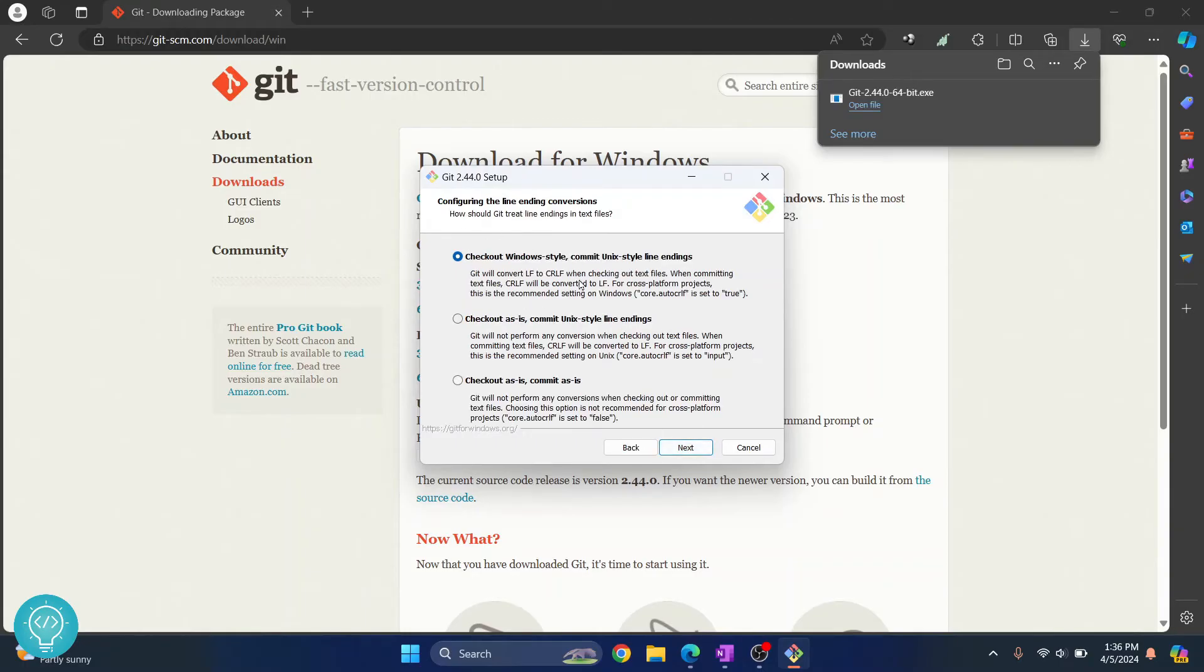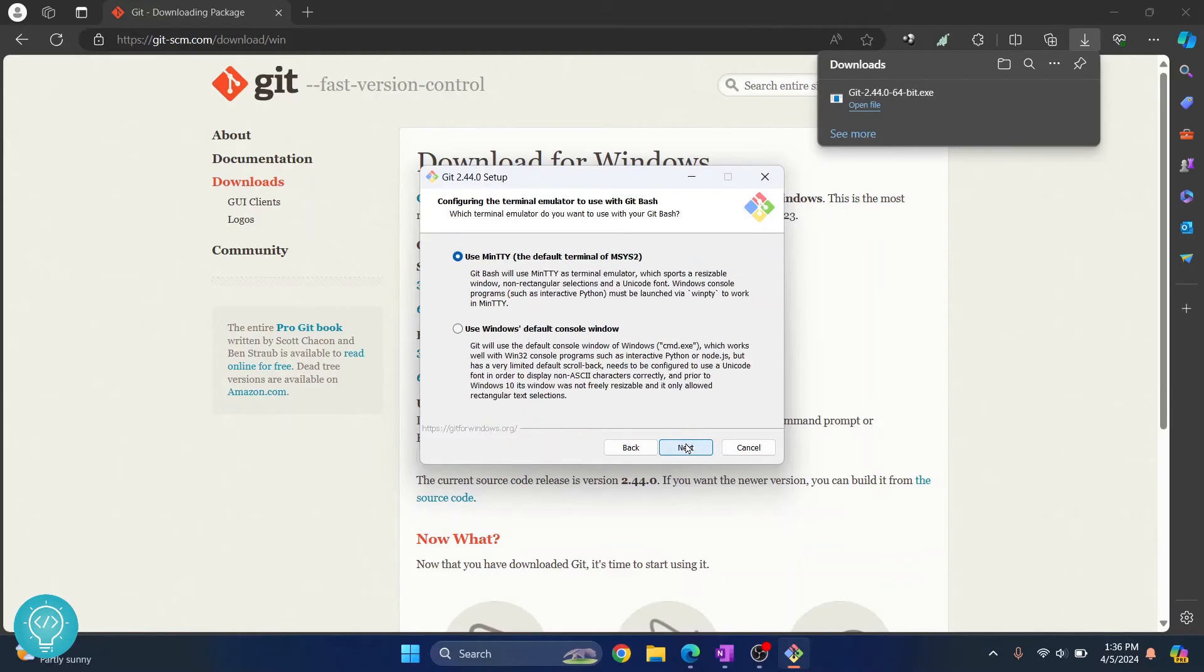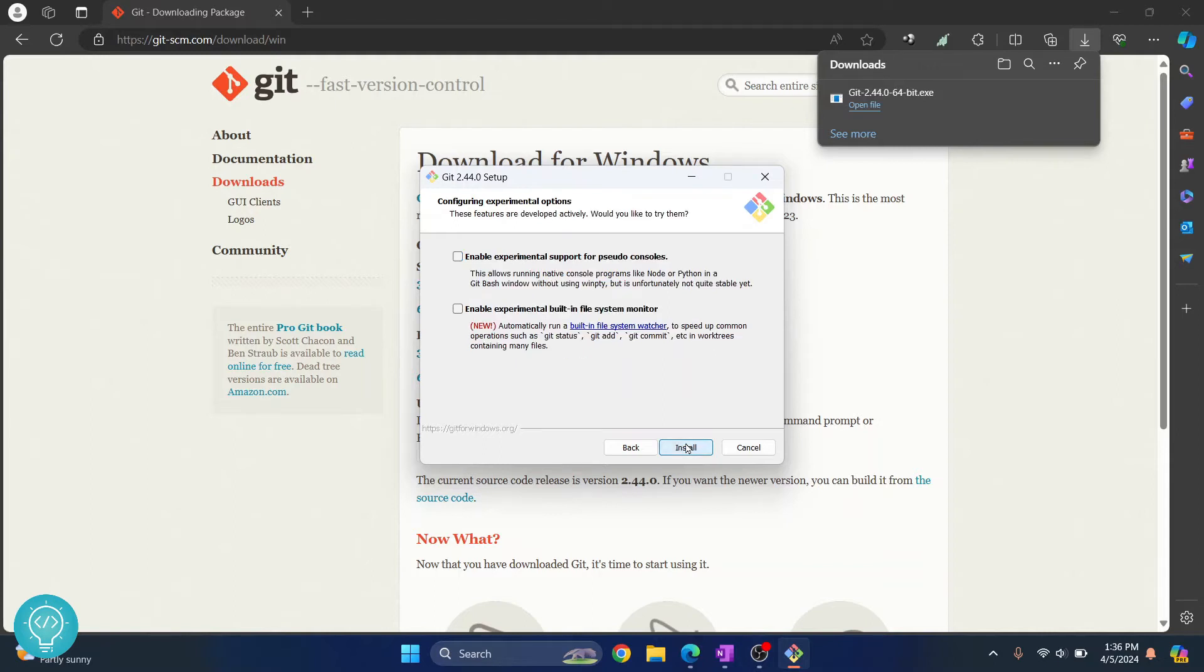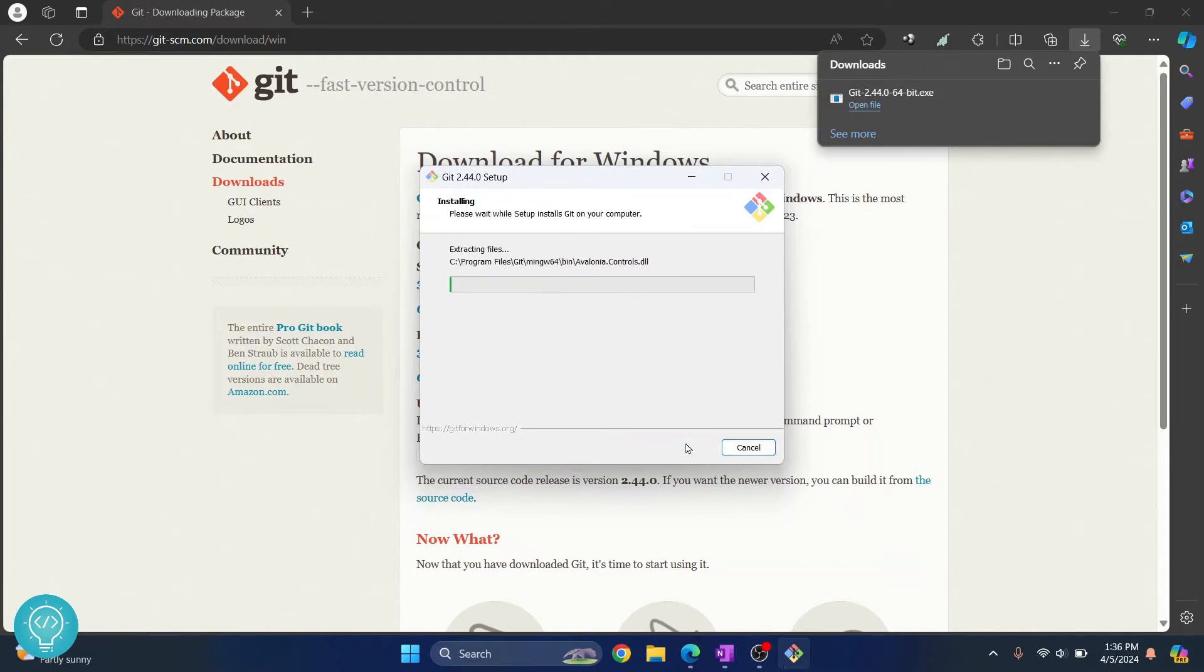So these are all the additional things that are required for Git. Most probably you don't have these, so it's fine if you just leave it at default. Just leave all the things and finally our Git installation has started.